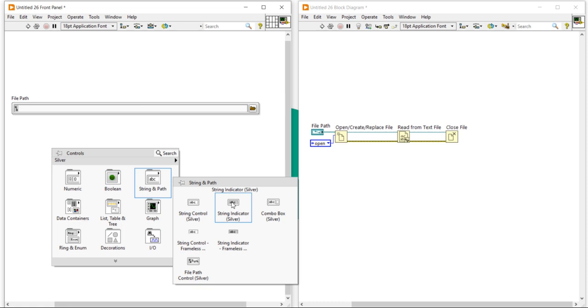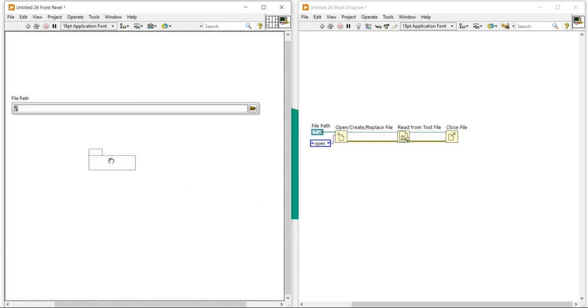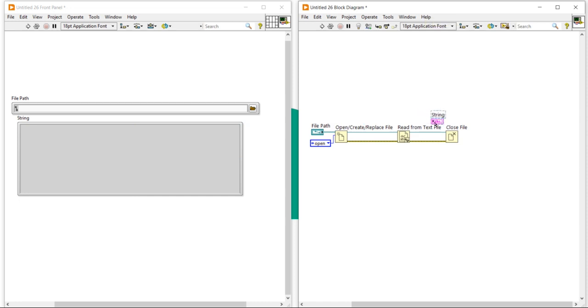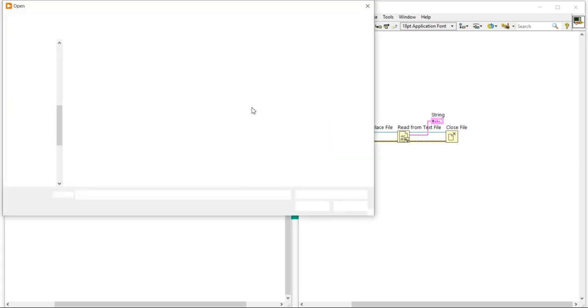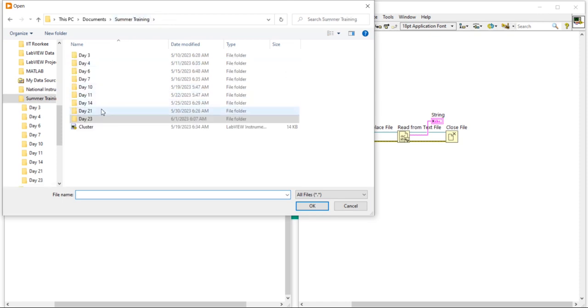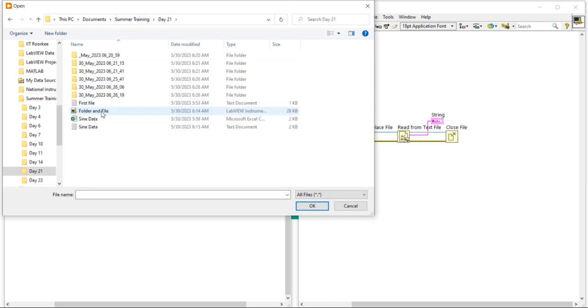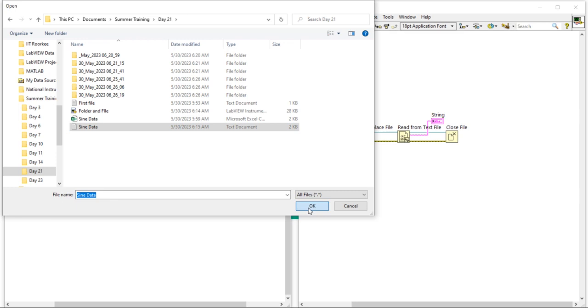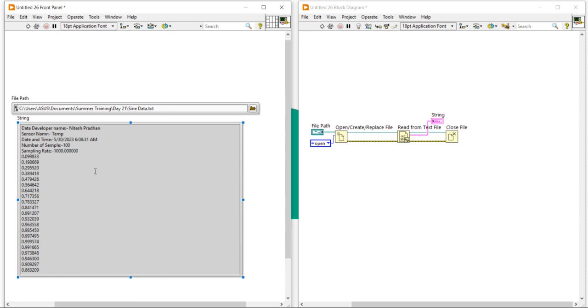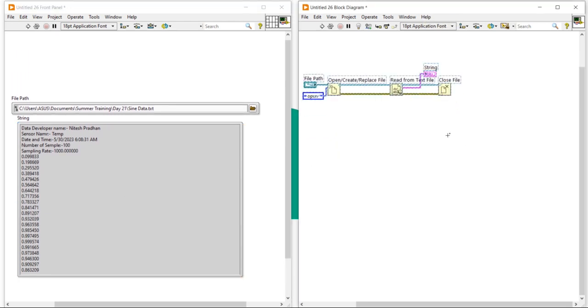Right click, take a string indicator. Now let's go to the previous file. Here I'm going to my computer. In Day 21 we created one folder, and inside that folder I saved sign data. Take this sign data folder, place it here, and run the program. Now you can see all the data which I saved inside the file. In this way you can read any text file.